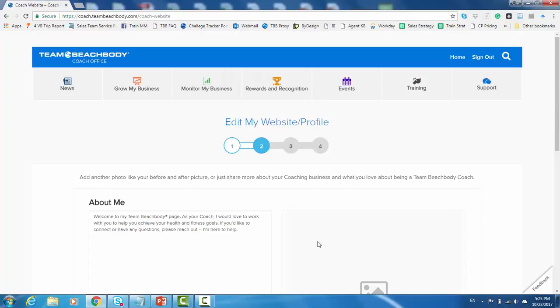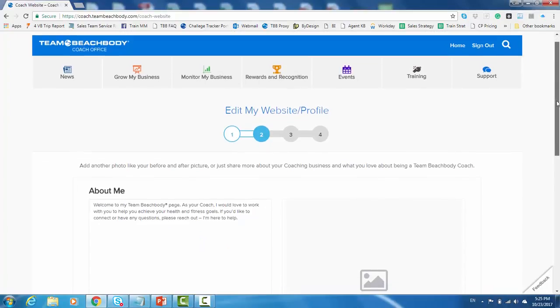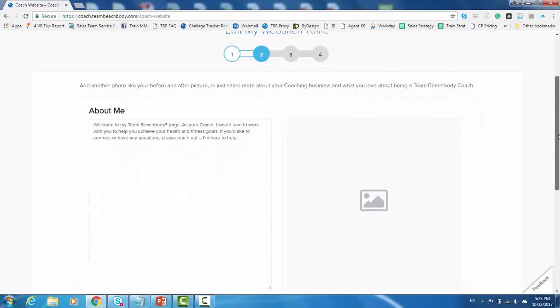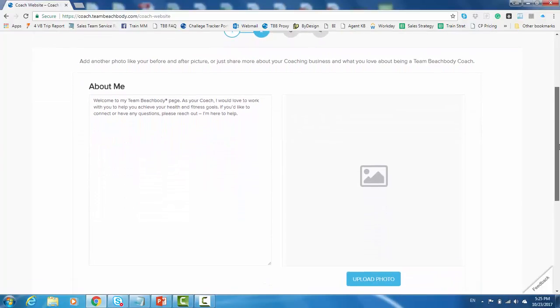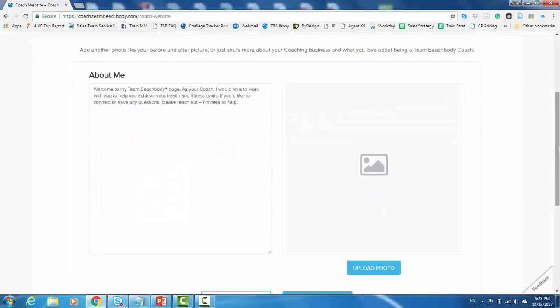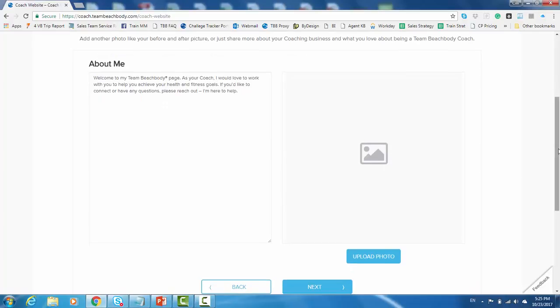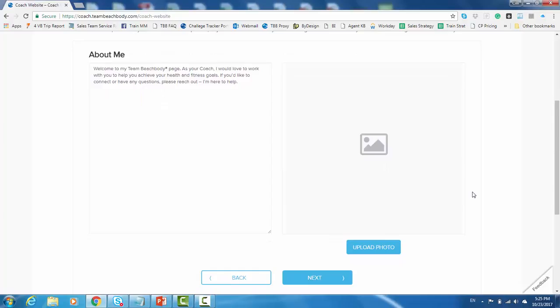Now, the second step in setting up your website is doing a quick About Me section with a photo that can go along with that. Now, the good news is here, as a brand new coach, maybe you're not quite sure what you want to say about yourself. We've got some default text in there for you that you can just leave as is. Or feel free to personalize it, add something to it, and don't worry. If you ever want to edit it or change it, you can come back at any time and do that going through the same wizard. Once you have whatever you want to write in the About Me section and have uploaded a photo, go ahead and scroll down and go ahead and click on the Next button.